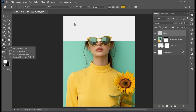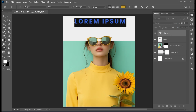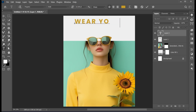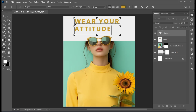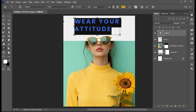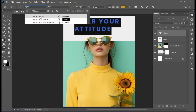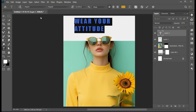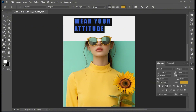Go to the Type tool and type your text. Change its font to Impact. Follow my text settings.